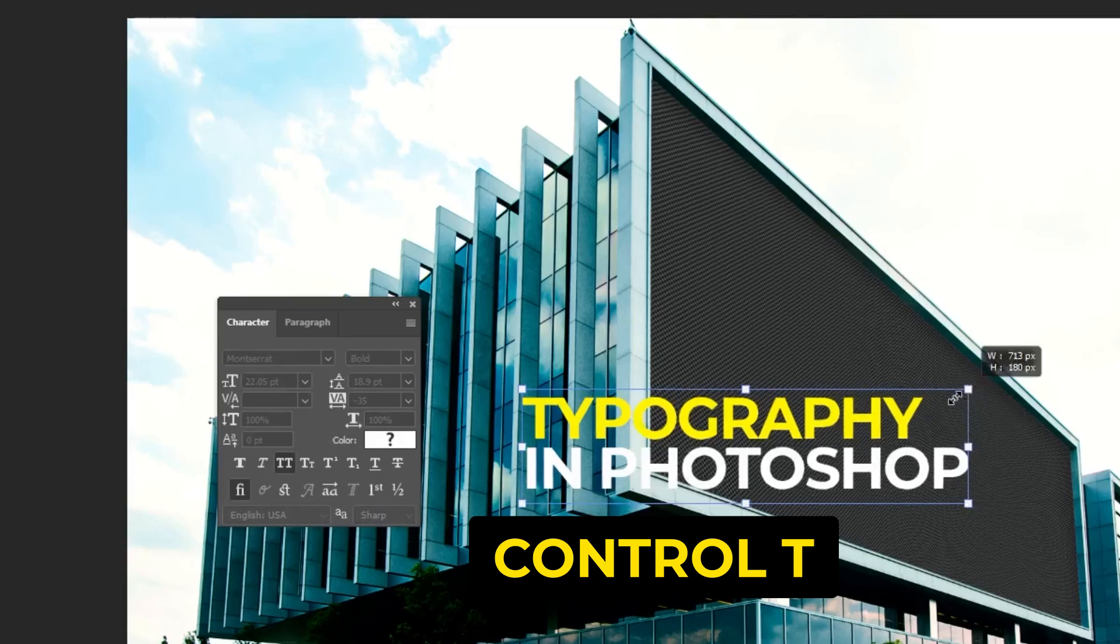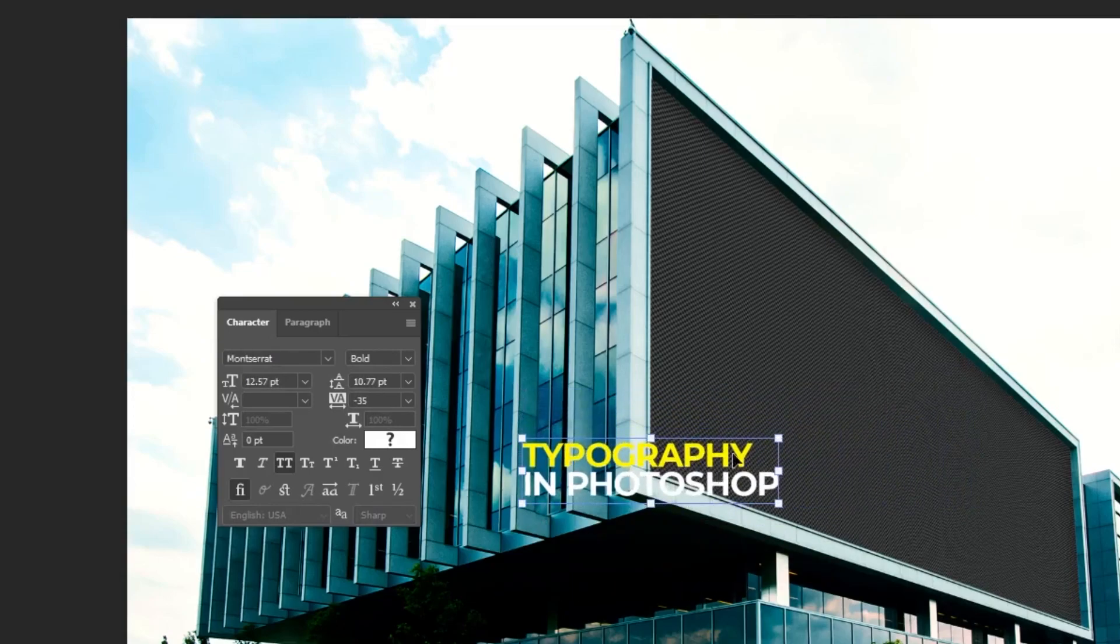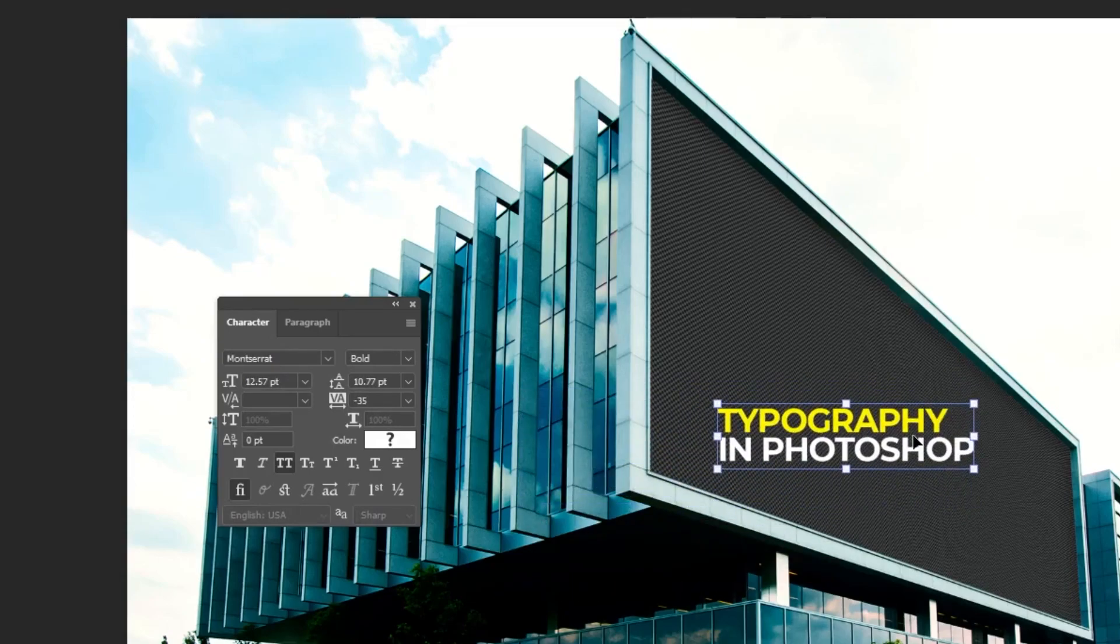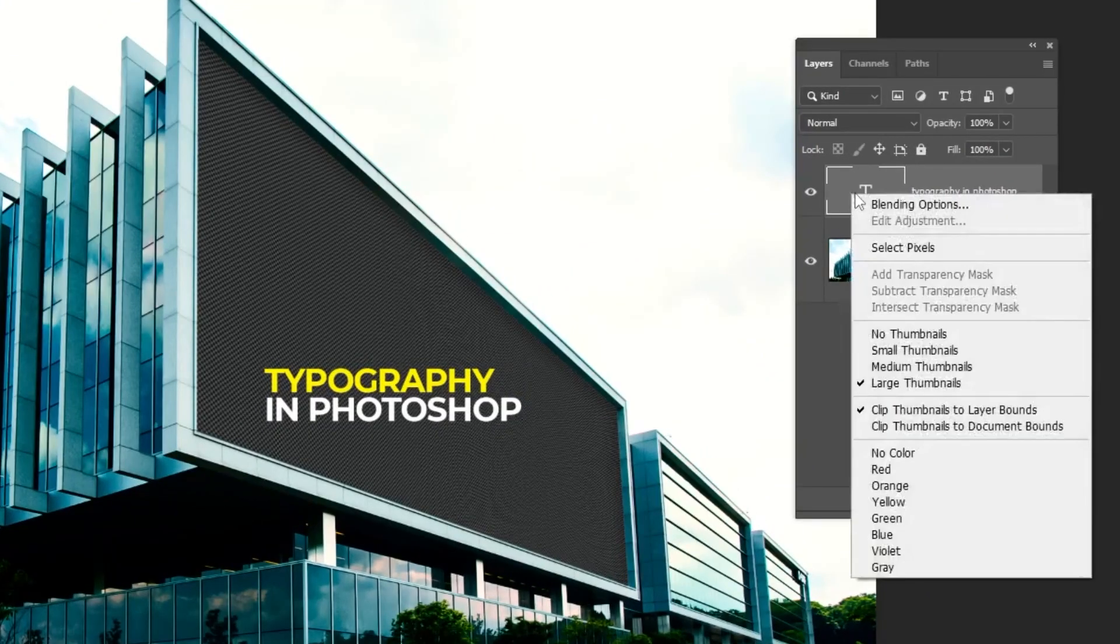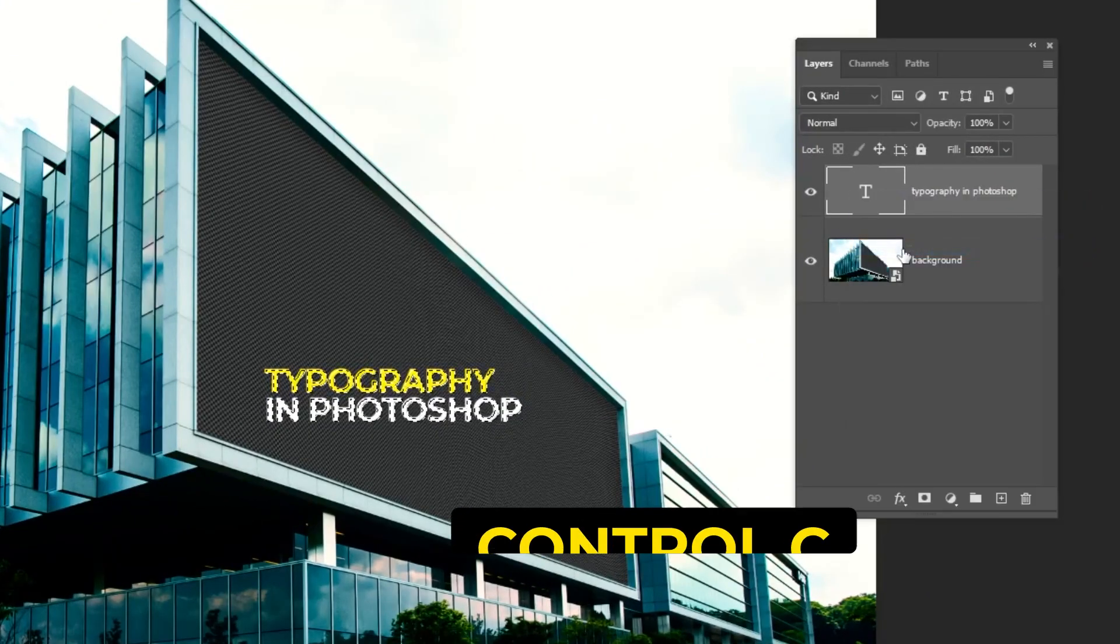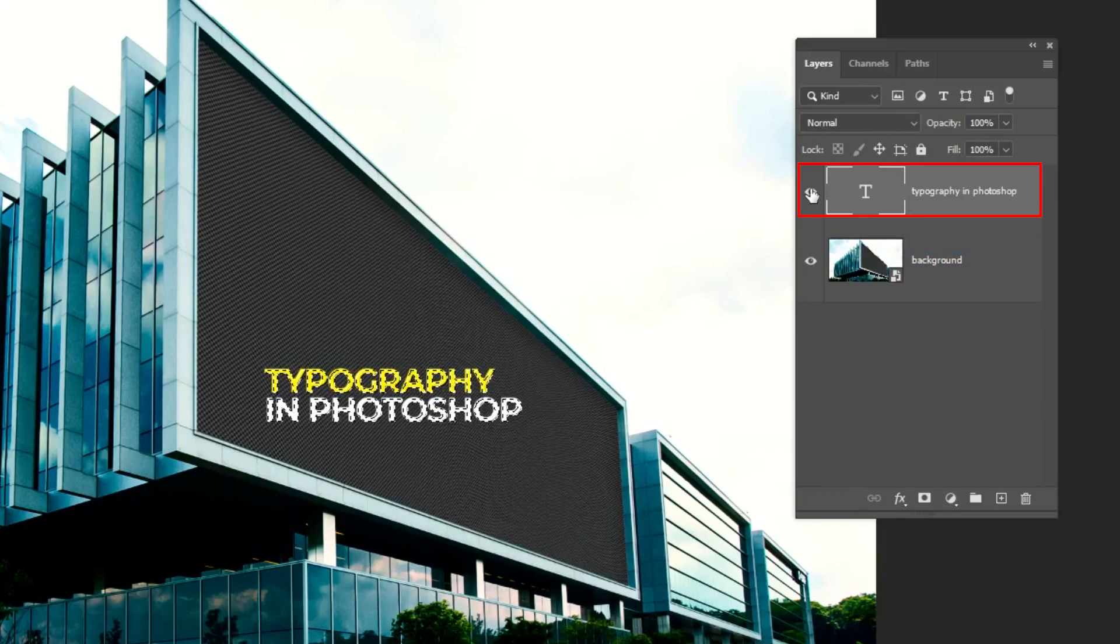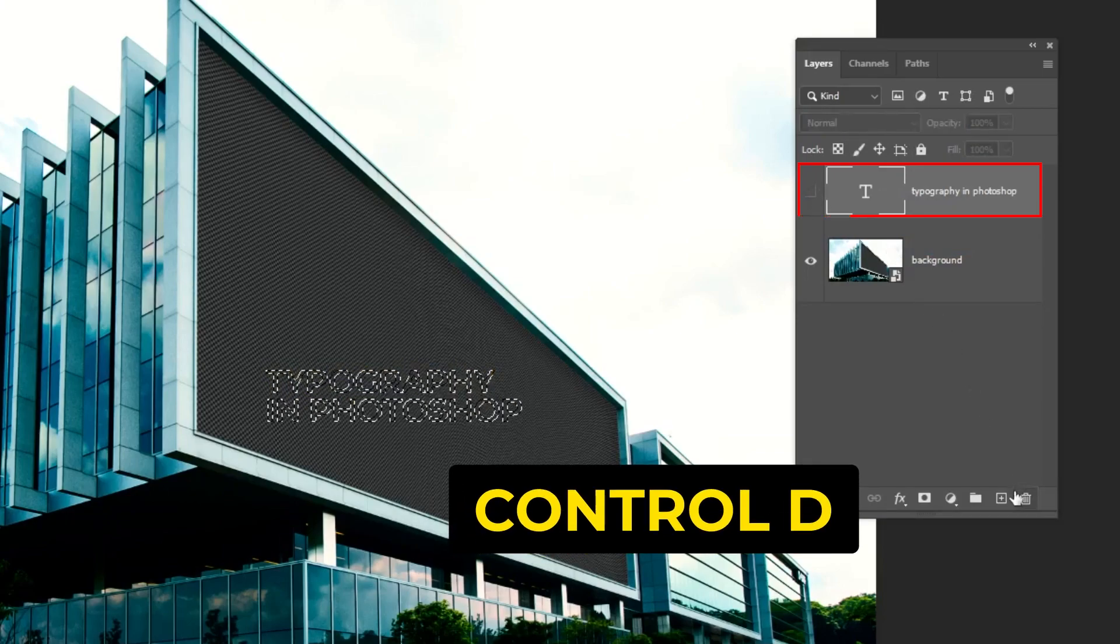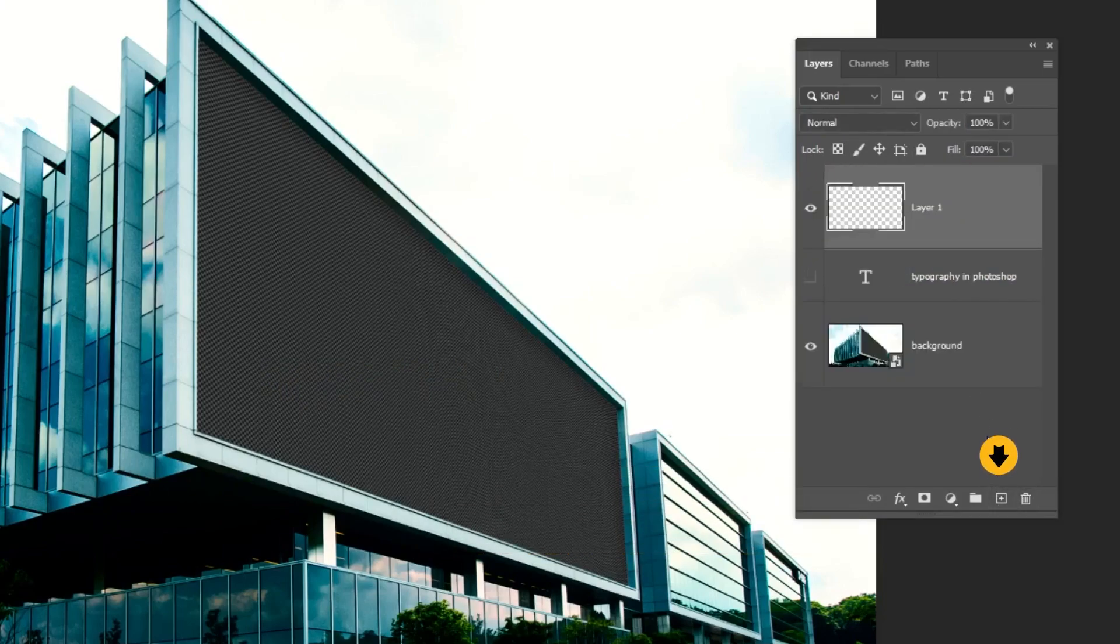Press Ctrl T and scale it while holding the shift button. Right-click and choose select pixels. Press Ctrl C to make a copy. Hide this layer. Press Ctrl D to deselect. Create a new layer.